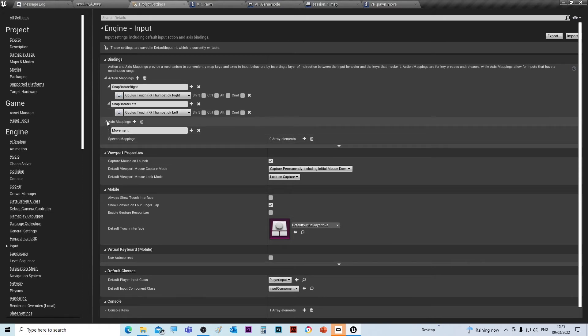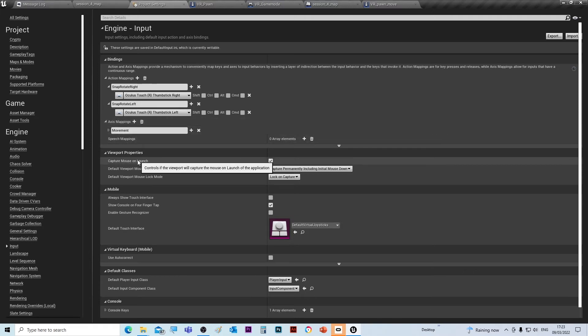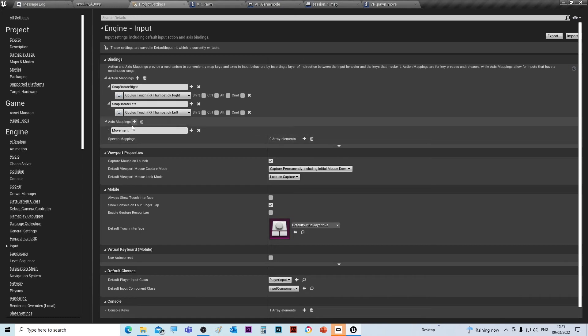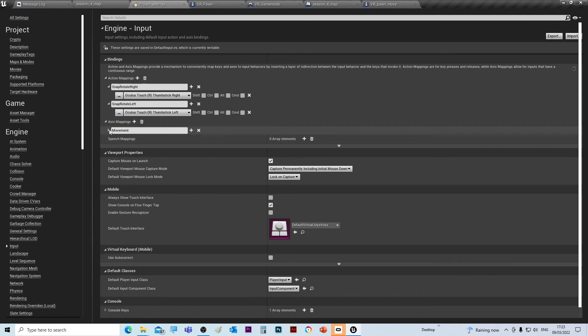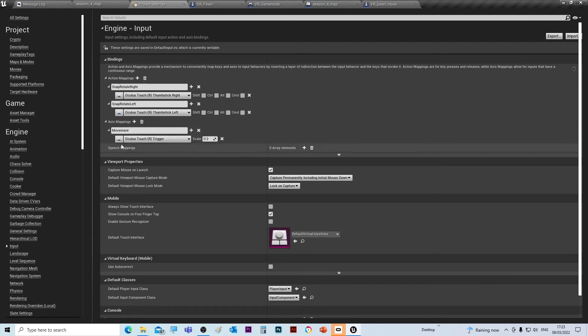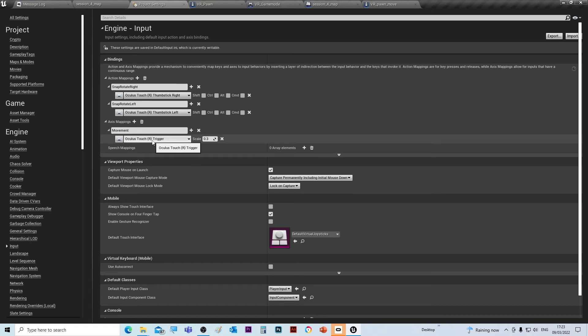And then finally on the axis mapping, I've just realized that we could have put this in the action mapping, but we'll stick with what I've done. So axis mapping - call it movement, and this time all you need to do is put in the Oculus Touch R Trigger and put the scale 0.3.